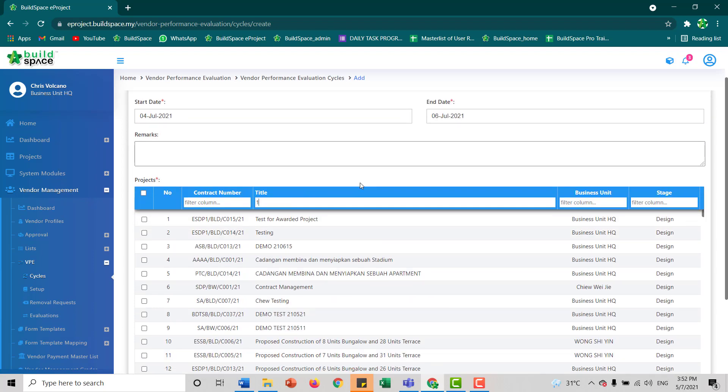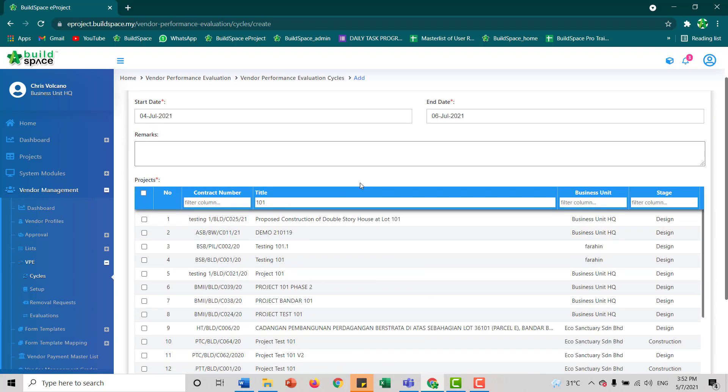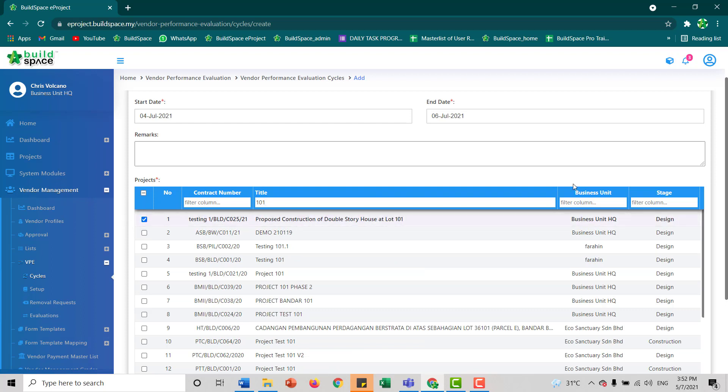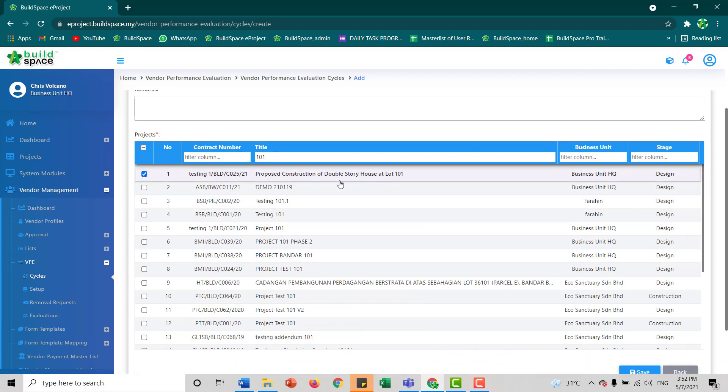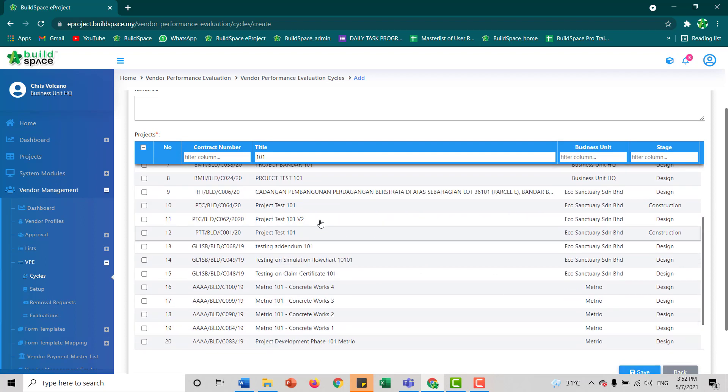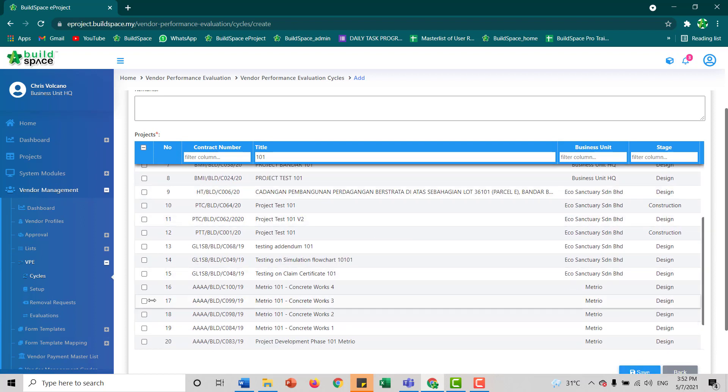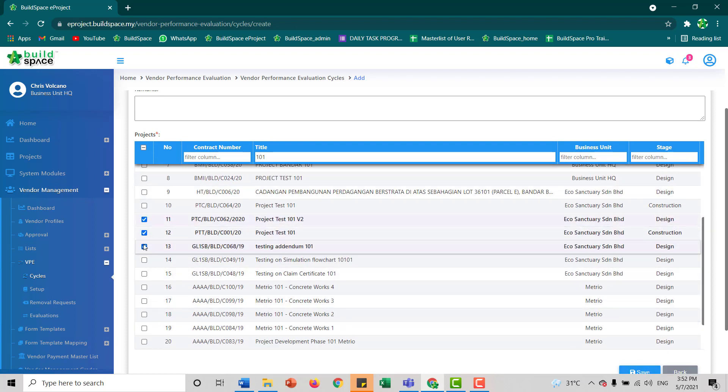We can select which project we want to use for the evaluation. For example, project 101 here. You can select more than one project by ticking the projects here.